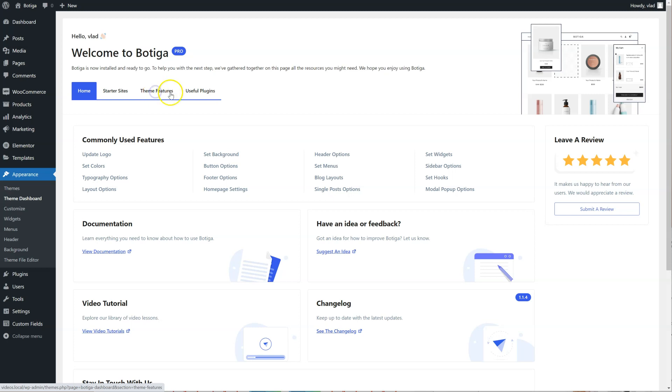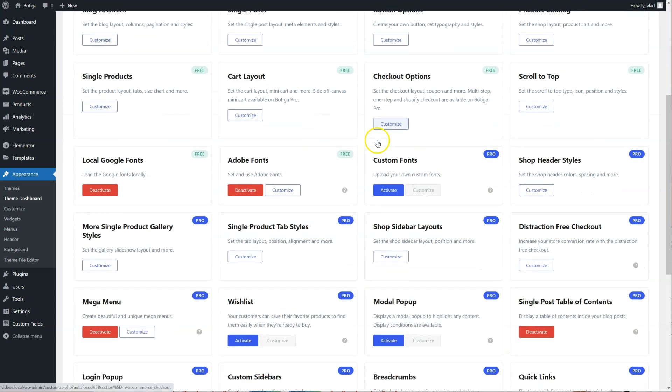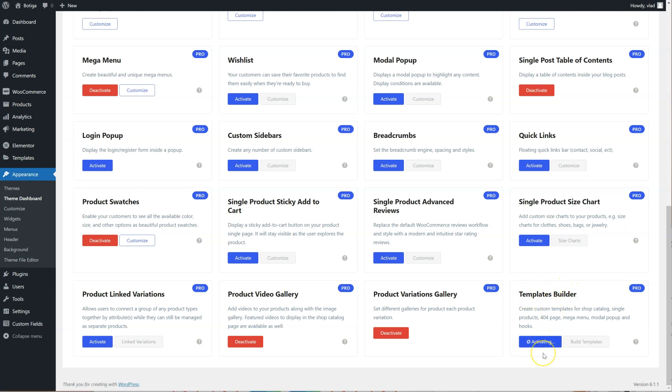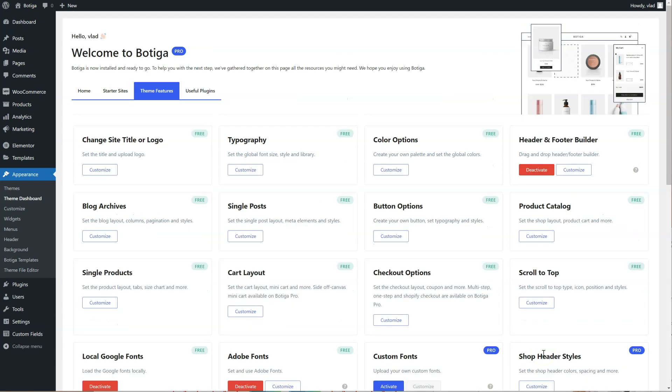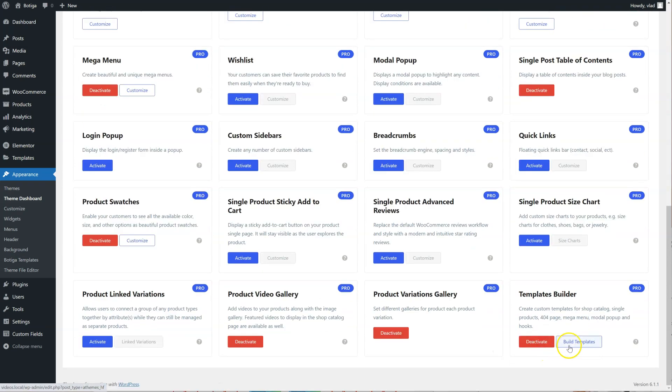and locate the Templates Builder module. I'm going to activate it and click on Build Templates.